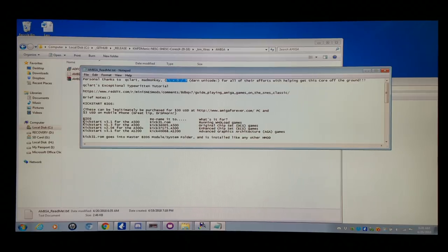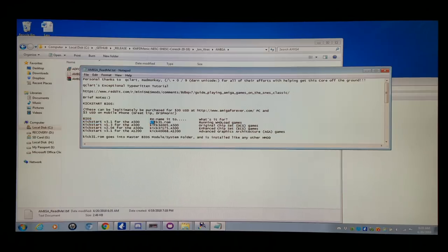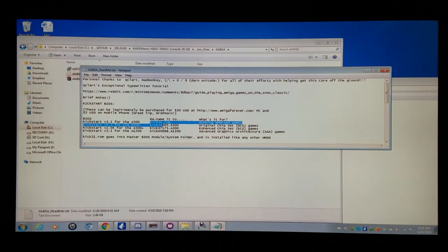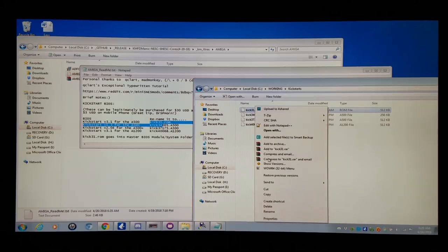Here we have the typical BIOS files — there are four of them. Here's what they would typically be named, like kickstart V3.1 for the A500 Amiga down to kickstart V3.1 for the A1200. You're going to need to rename these to very specific names, which I've already done in the folder. Then you take the kick31 ROM.